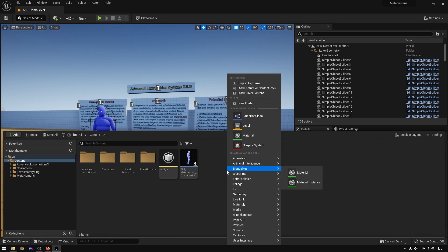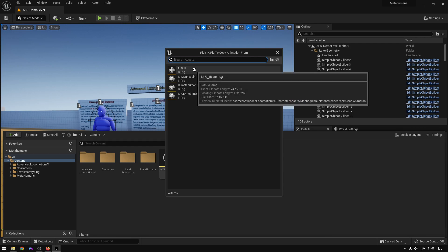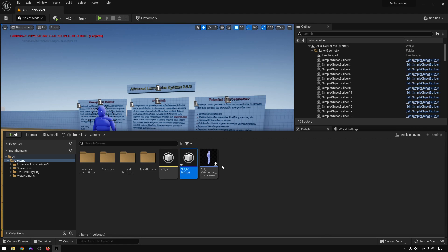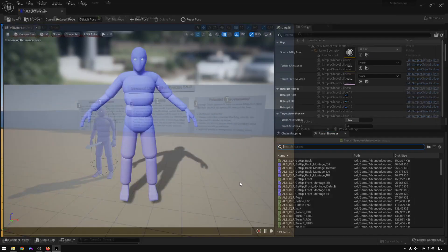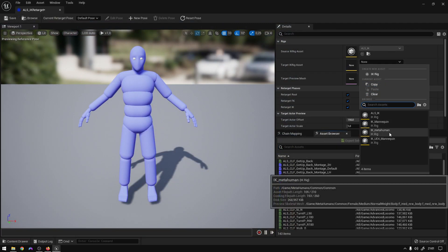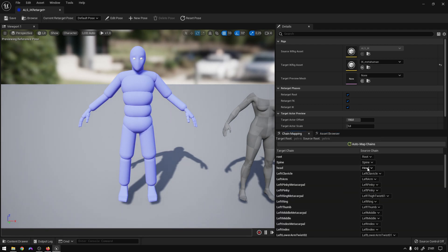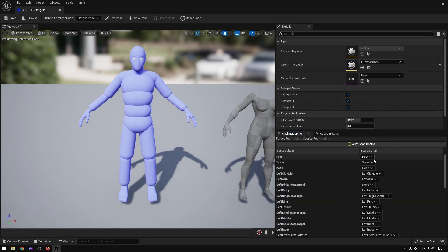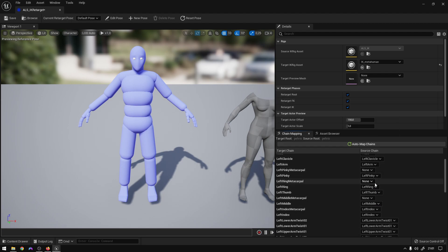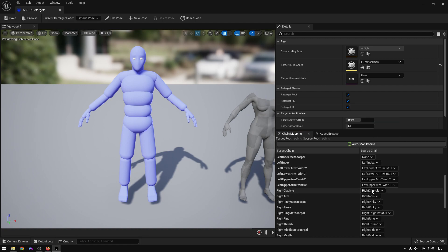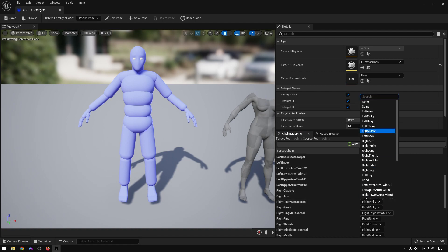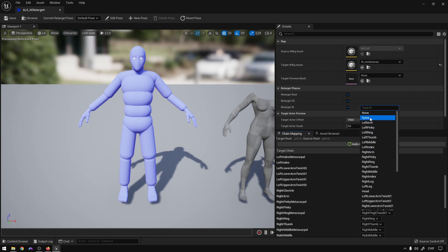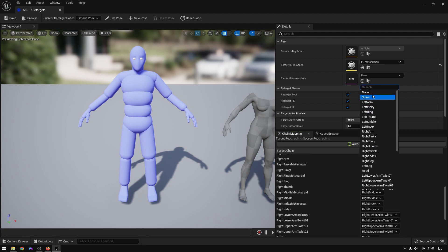So next thing is go to Animation IK Retargeter, select the ALS IK, and name this ALS_IK_Retarget. Okay, so now you can open it up. Right here, you just kind of select the IK metahuman, and then just go to chain mapping and remove all the metacarpal bones like that. Boom. This will basically fix the fingers.